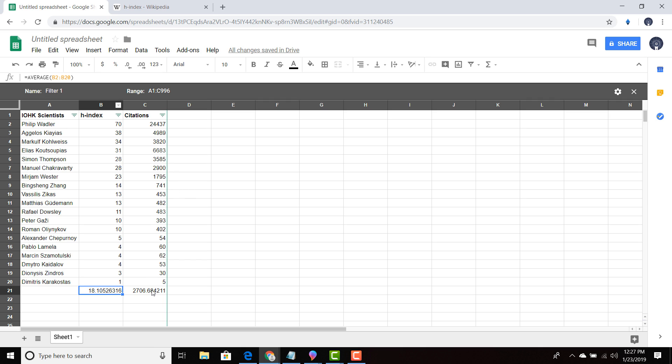And the average number of citations is 2,706. So it's really interesting. And once again, I do not have everyone on this list. So like Duncan Coutts wasn't there. A lot of the scientists that were on the IOHK team portal, I could not find their Google profile. So if someone has access to that academic software and can maybe bring in some of that information, then I can put it in. And I think it would skew the data up.